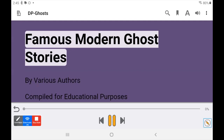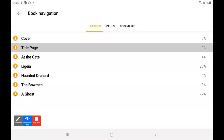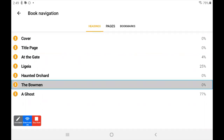Now we're into the book and we are going to look for a table of contents to find out just what's in this book. We're going to go into book navigation here, and there are apparently seven items. So let's go see what they are.